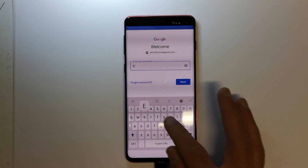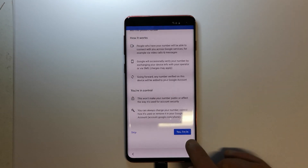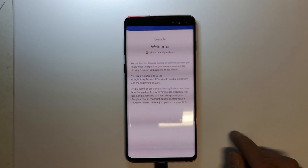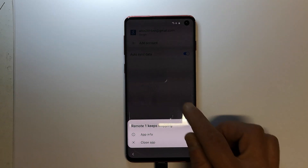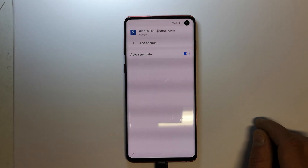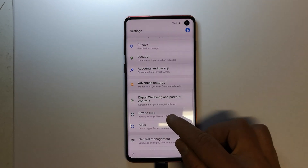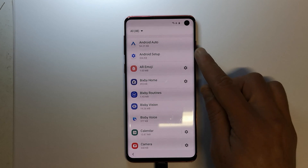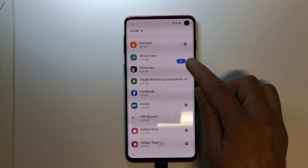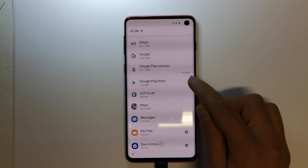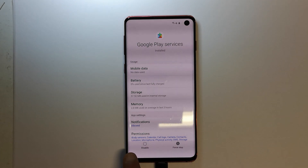After you sign in, you should get an error message — no problem, it's all OK. You can see that Gmail is now on your phone. Go back to Settings, go back to Applications, and re-enable the application we disabled earlier, which was Google Play Services. Click Enable on the bottom left.